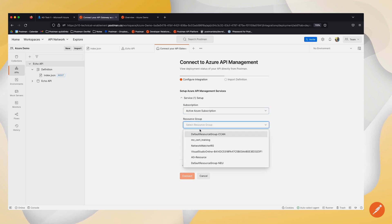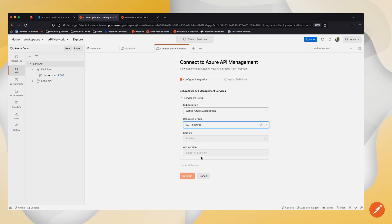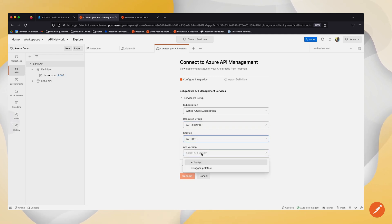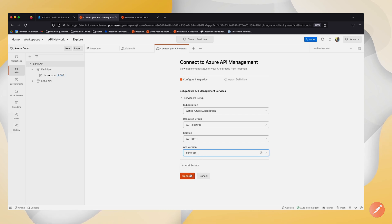The resource group that I am working with, the service, as well as the API version that I'm working with.